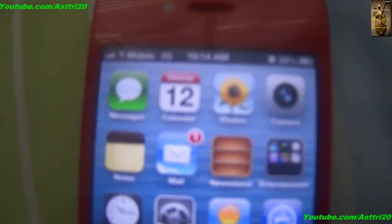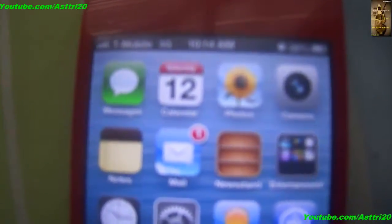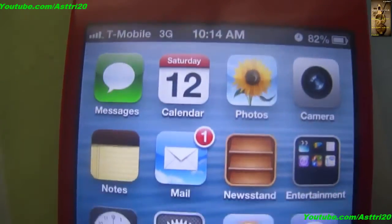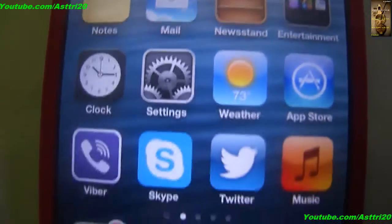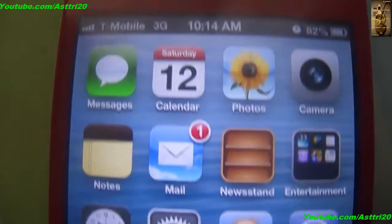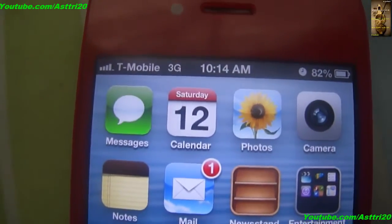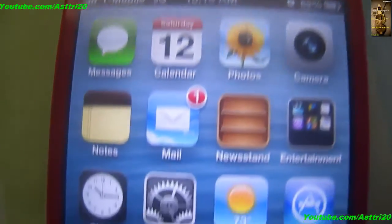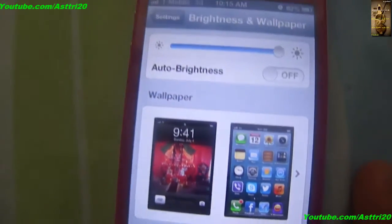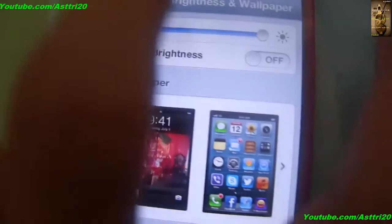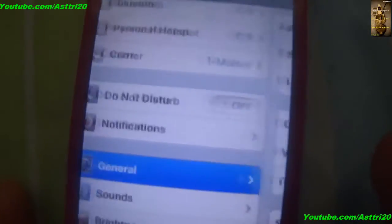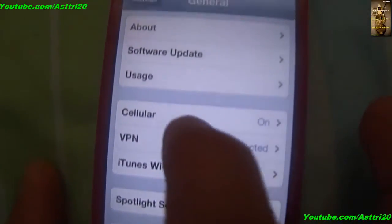Hello guys, today I'm going to show you how to get MMS on T-Mobile without jailbreaking any iPhones. This is also on iOS on iPhone 5. Let's start.